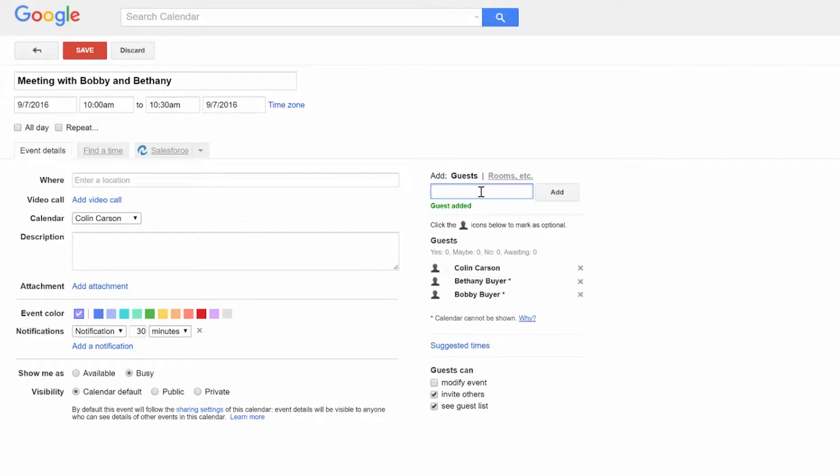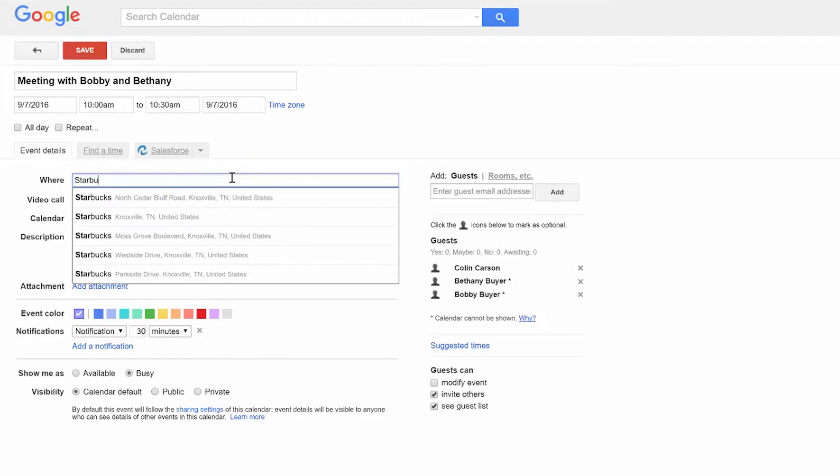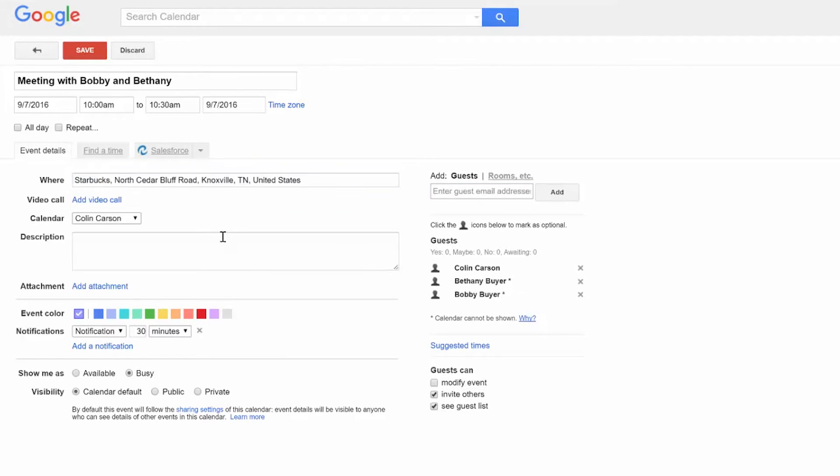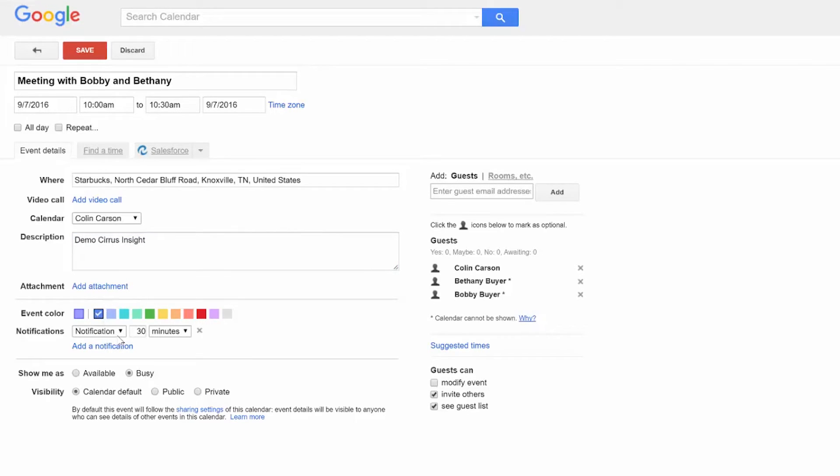All information you put in these fields will automatically sync over to your Salesforce Calendar. Just make sure you mark it as blue or red. This event will also relate to Bethany and Bobby's contact and lead records. It's that easy.